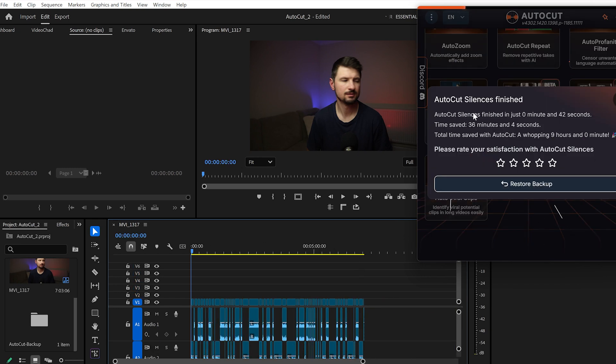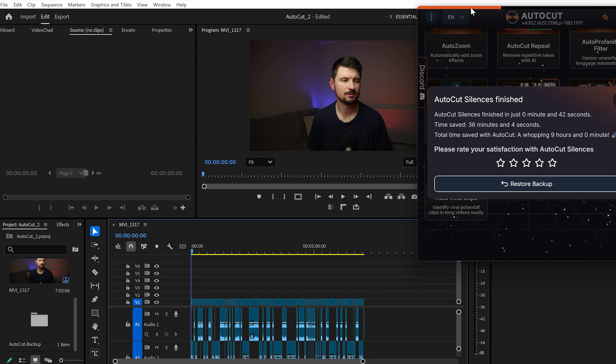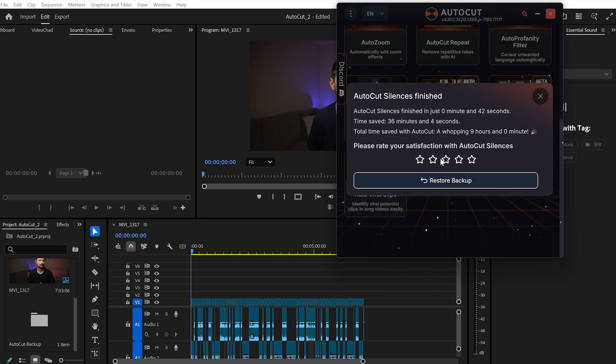After all the cutting and transitions, a panel will pop up showing how long it took the AI to do all the cuts and transitions. In my case it took 42 seconds to shorten a 12-minute video to a 7-minute video, saving me 36 minutes and 4 seconds. Wow, that's impressive.